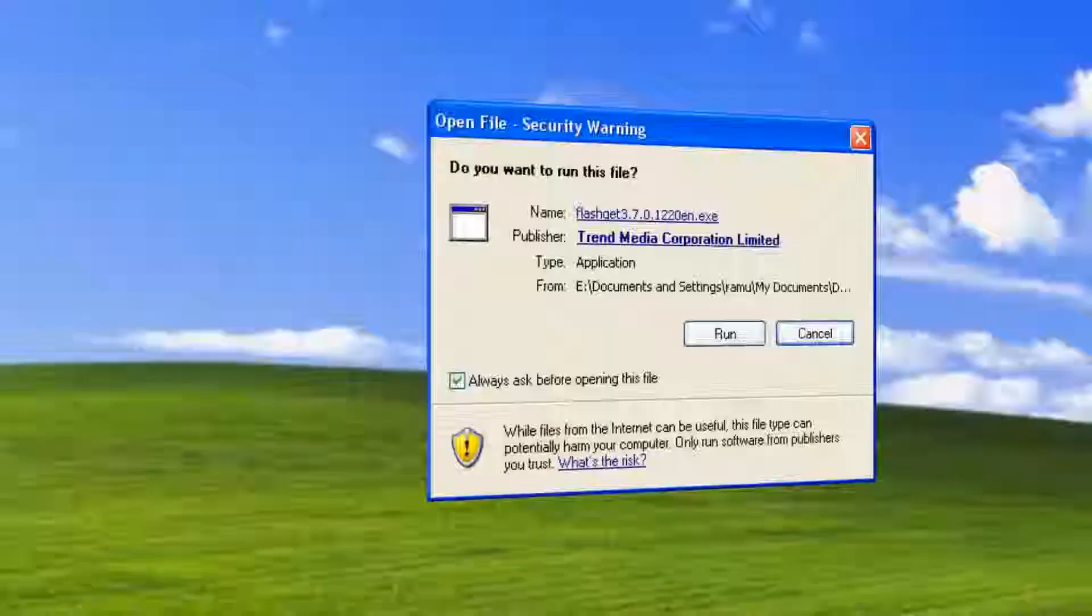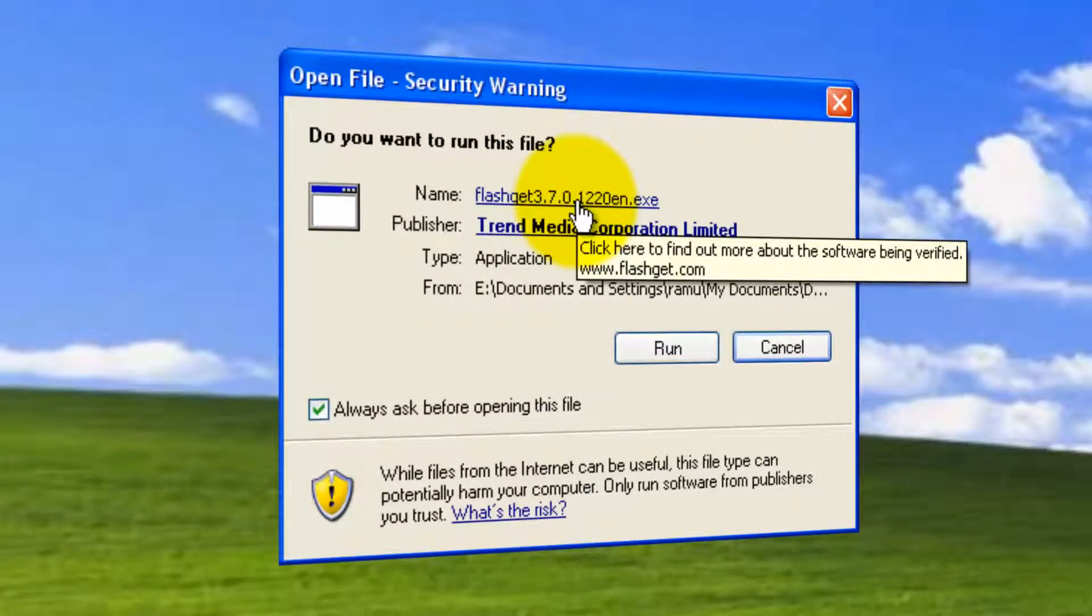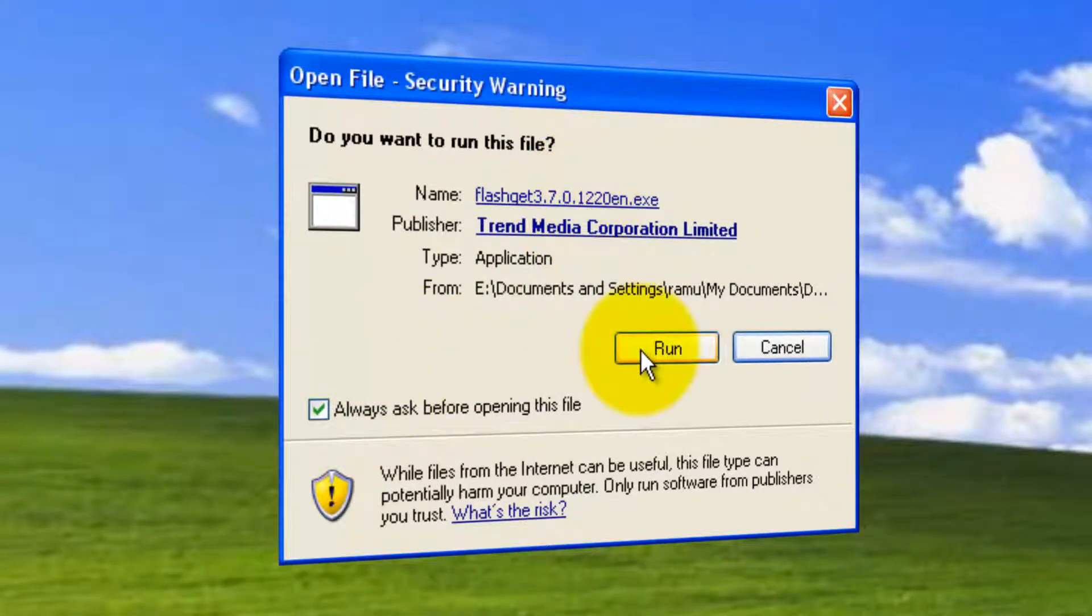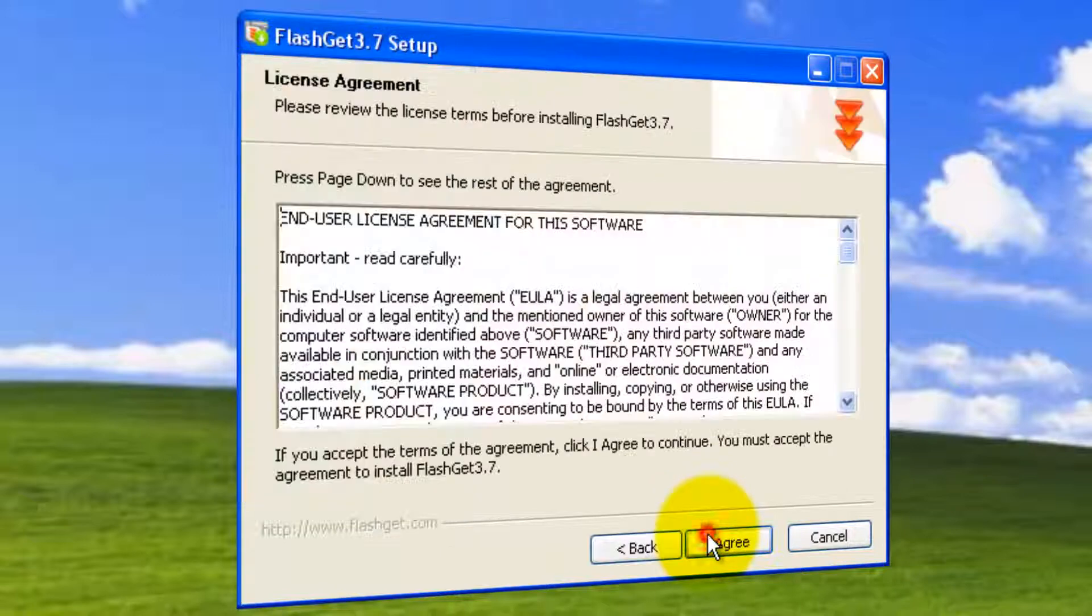I'll minimize the stuff. Now you can see the installation process. Pretty nice. Click run. This is the wizard. Click next.